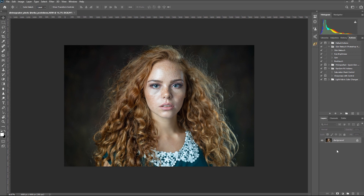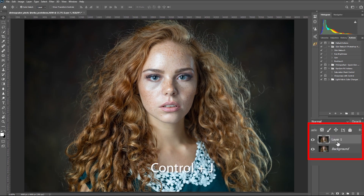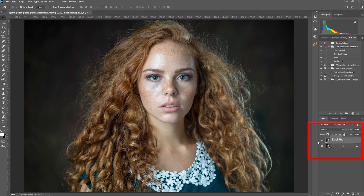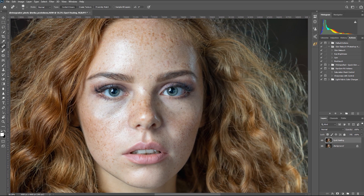Next, we duplicate the layer by clicking Ctrl+J. Let's rename this layer to Spot Healing, because it's the next step we will do. We pick up the Spot Healing Brush tool and start to remove the blemishes. I will speed this up because it could take a while.